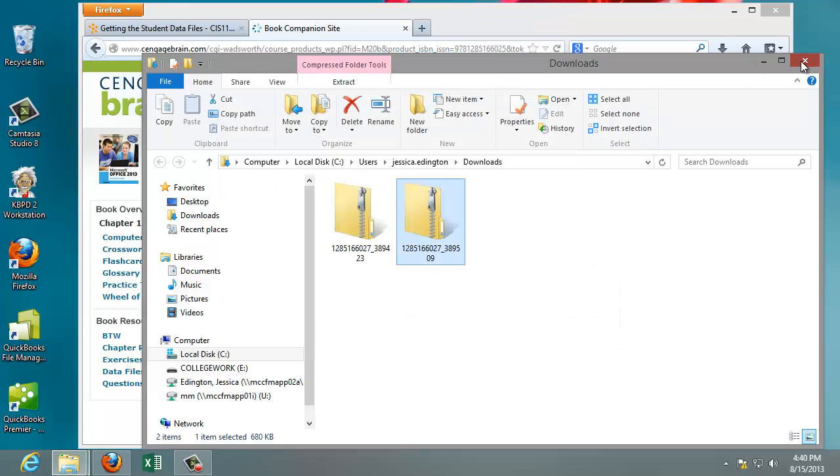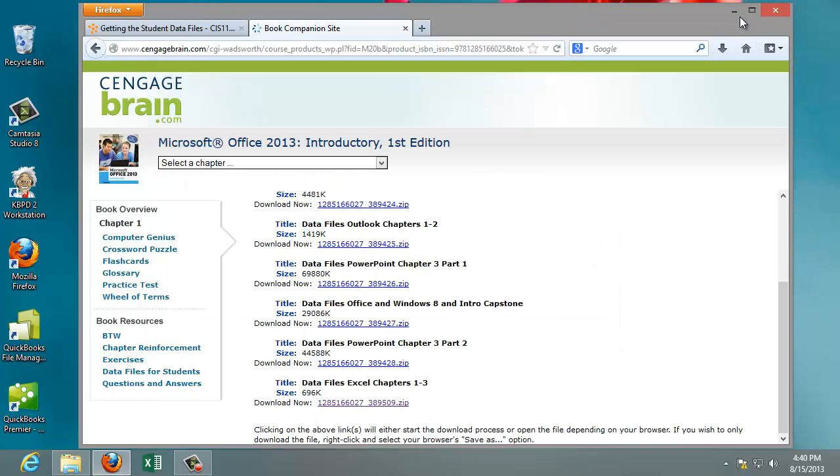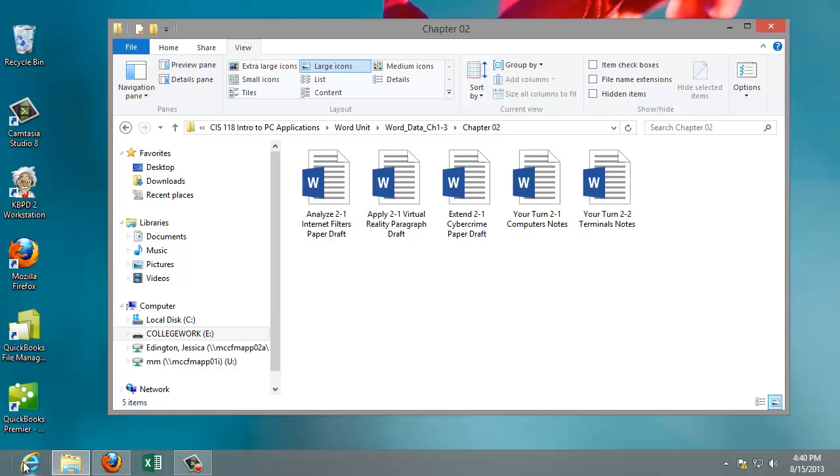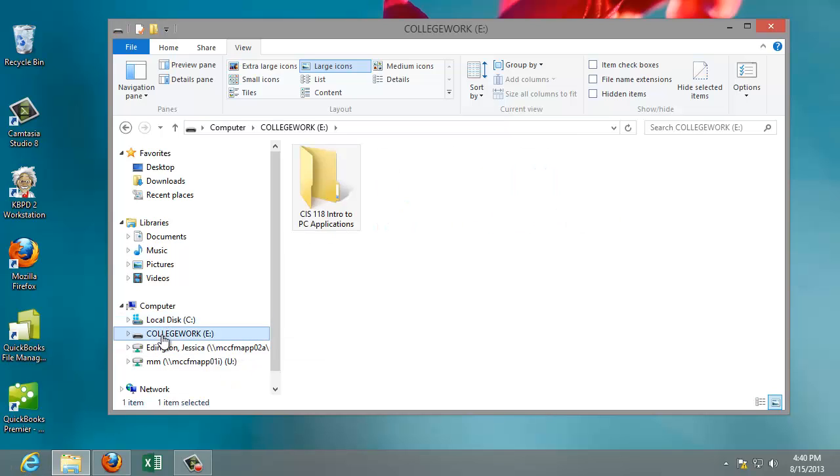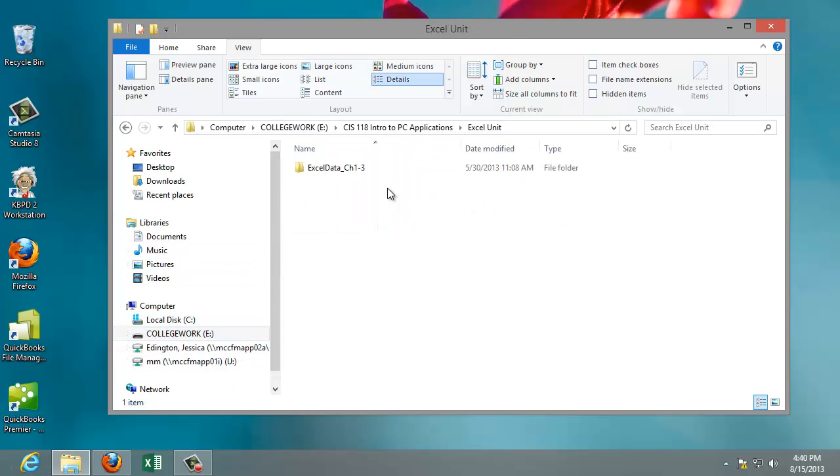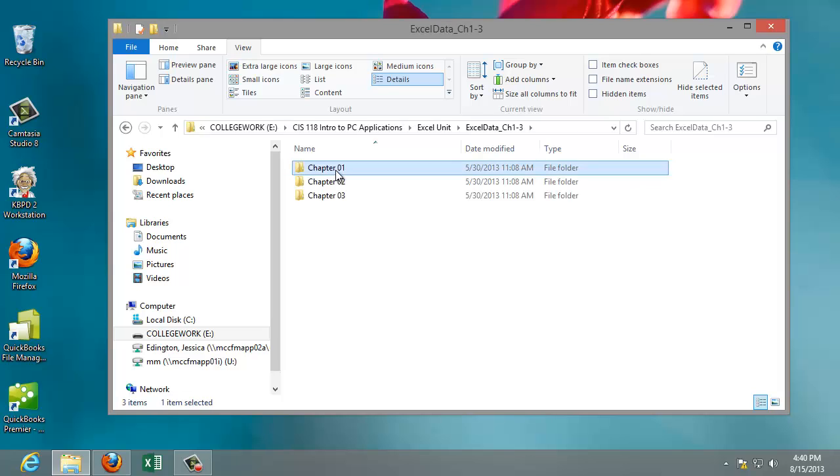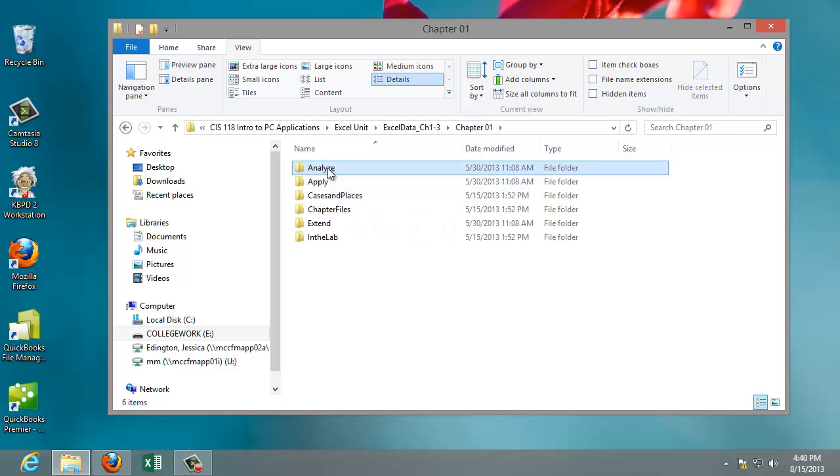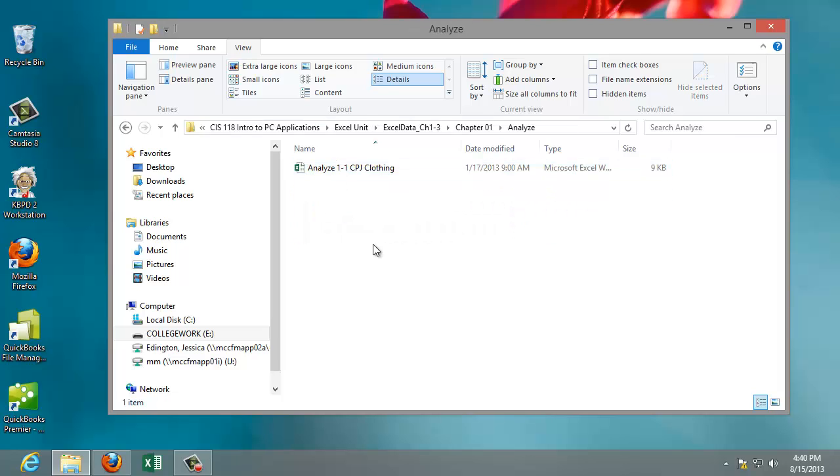And then again, I like to close all the windows. And let's go ahead and click on our flash drive. Excel. And now we have all the data files for that project.